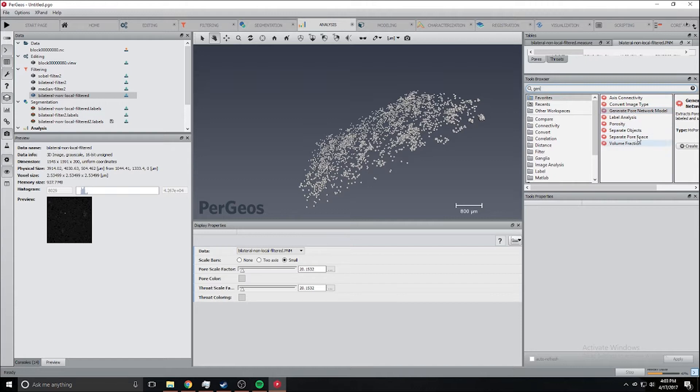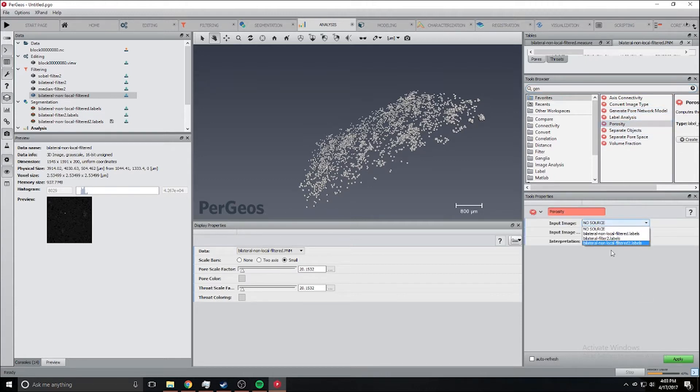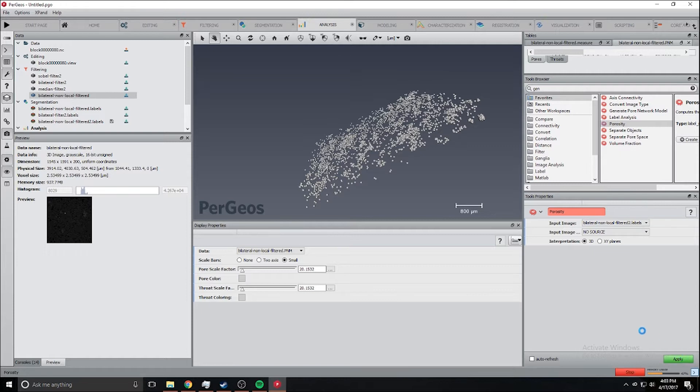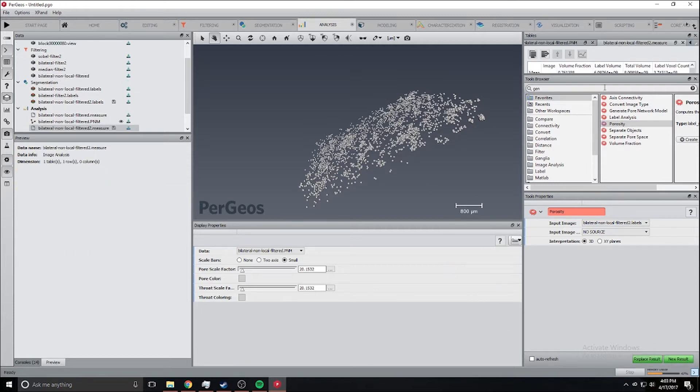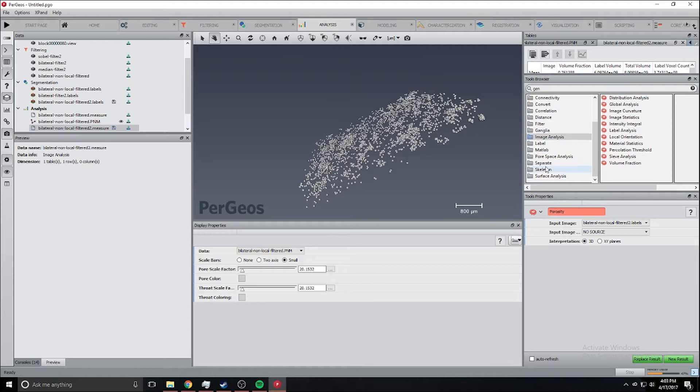To calculate the porosity we're going to select the input image and click apply. That will calculate the porosity and you can find all the pore space analysis.